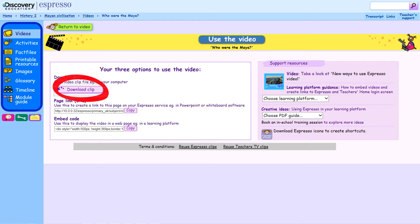Firstly, by clicking Download Clip, you can download the video and save it to your computer. The video can then be inserted into your whiteboard flipchart or presentation software to create your own bespoke lesson resources.